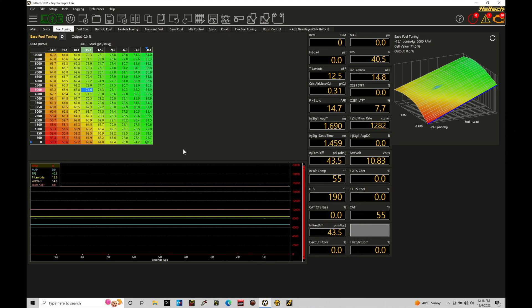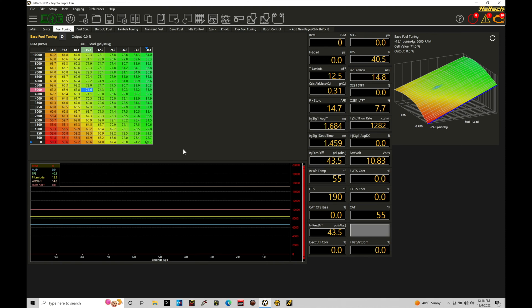Okay, so let's get started. We're going to be taking a look at working with our oscilloscope trace feature within our Haltech NSP software. Now, this feature is something that's been added to the NSP that was not present in the ESP software for use with our Elite systems.